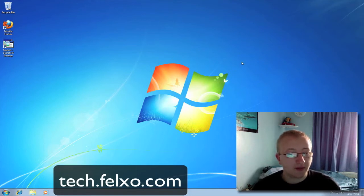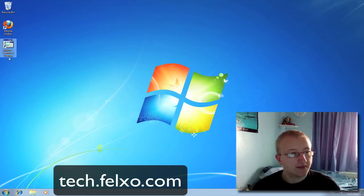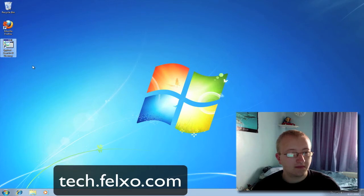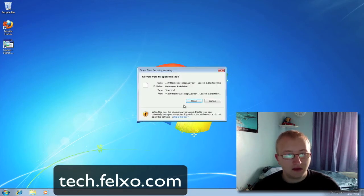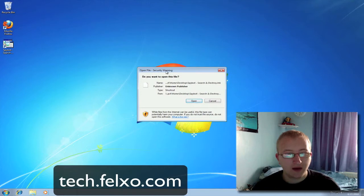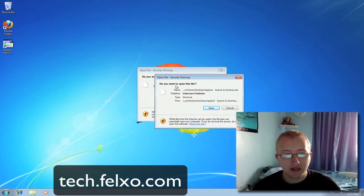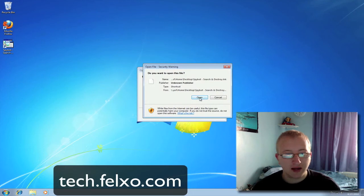So let's start up SpyBot Search and Destroy for the first time. You should probably have it on your desktop. If not, you can find it in the start menu. I'm going to go ahead and click it on my desktop. You may get a prompt in Windows 7 saying it could be a security warning, asking if you want to open this file — click Open.